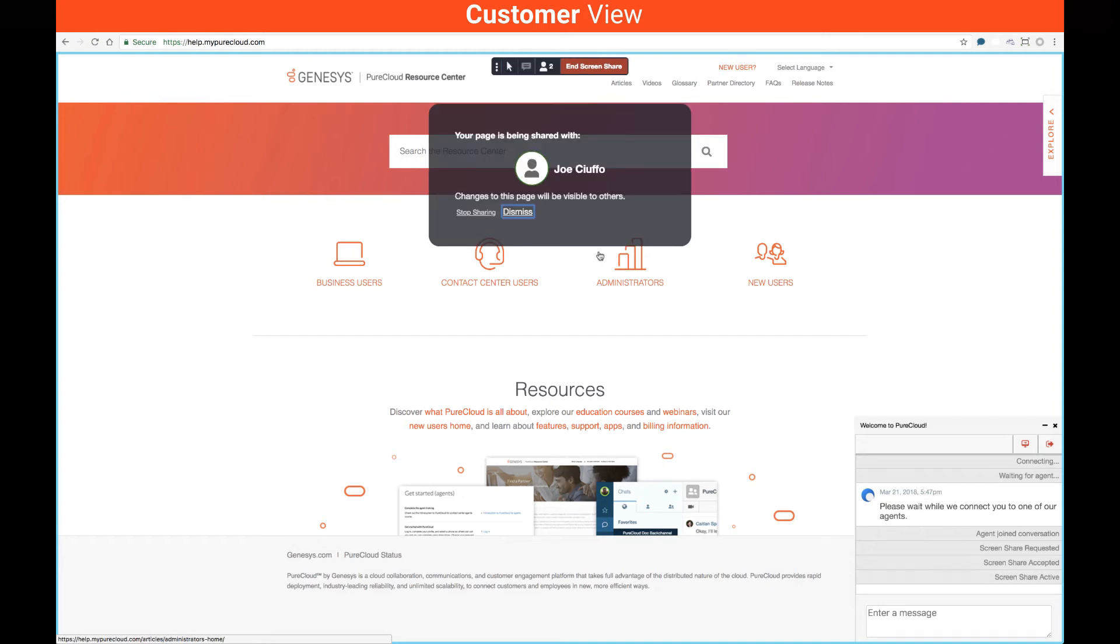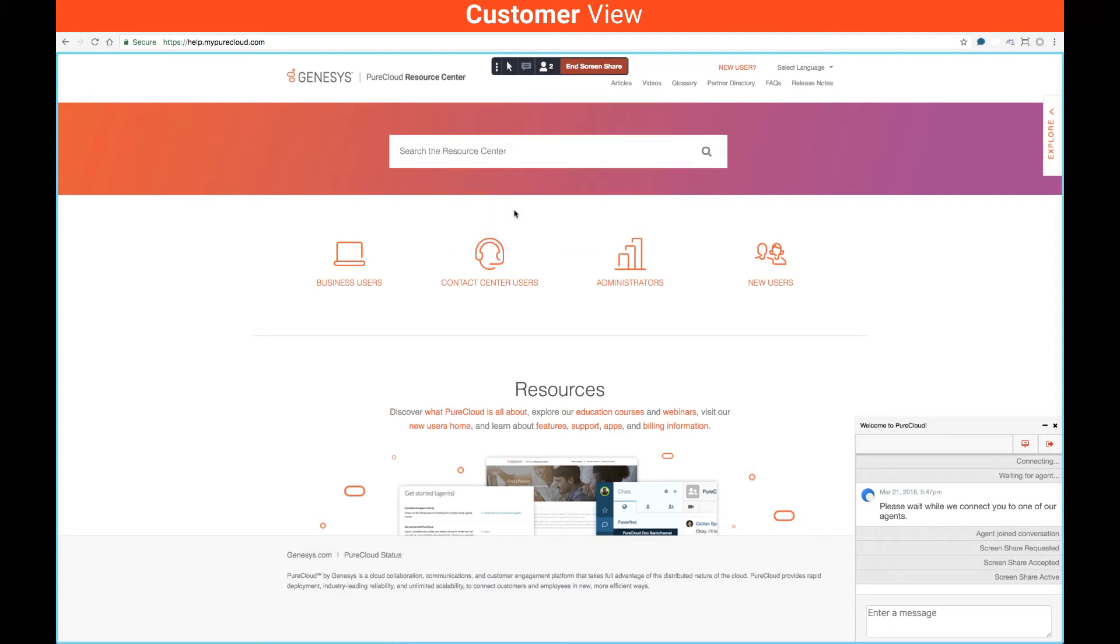From the customer perspective, I can see my screen is being shared and the agent can begin to navigate me through the page. One important thing to note is any sensitive information on the customer end would not be displayed to the agent. We can mask that and not make it visible.